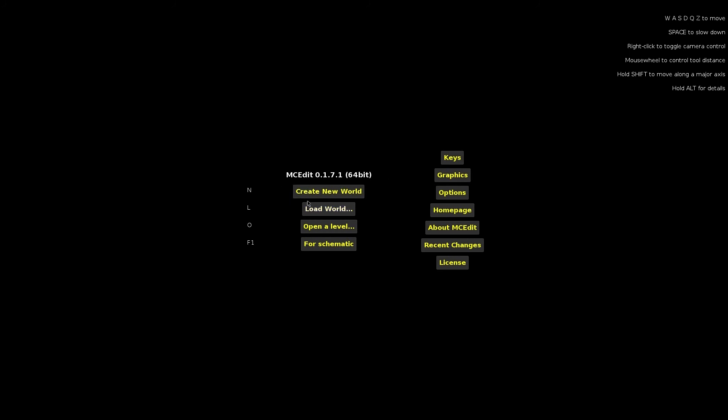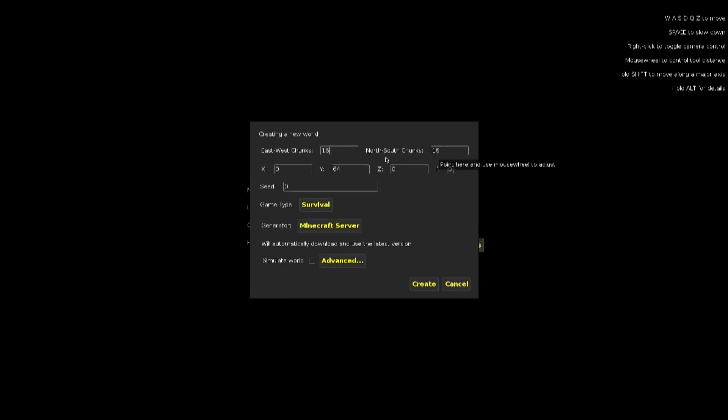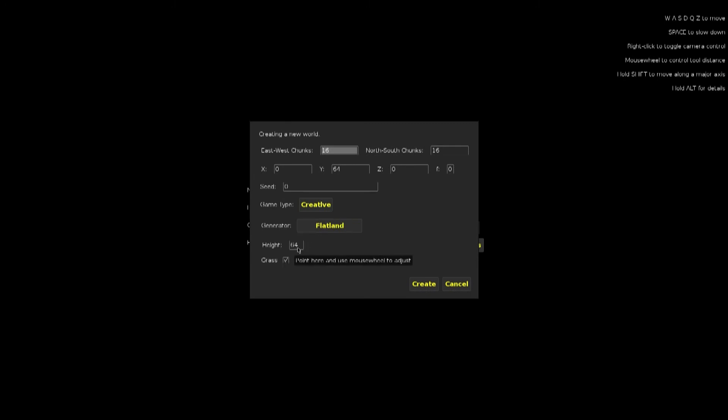You can go ahead and create a new world or load world. I'll create a new world. You don't even need to have 16 north and south chunks, but you're going to want to hit creative, and flatland, and height 64, grass, these don't really matter, and then you can go ahead and create it.